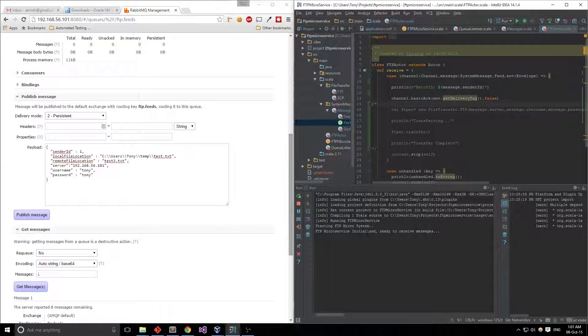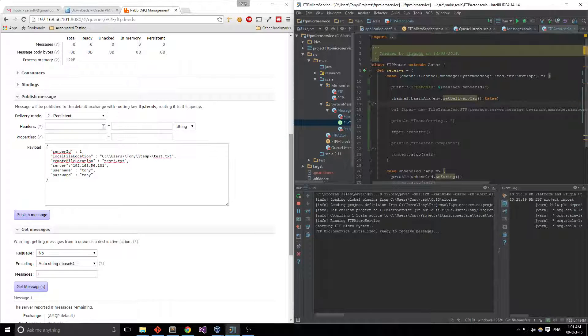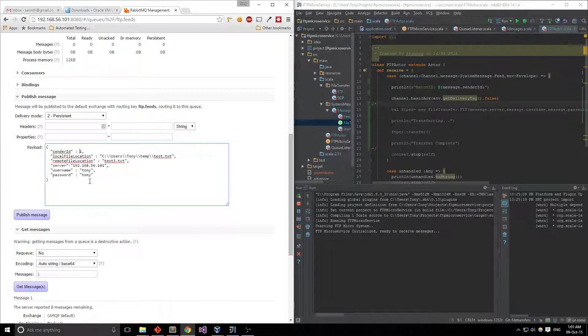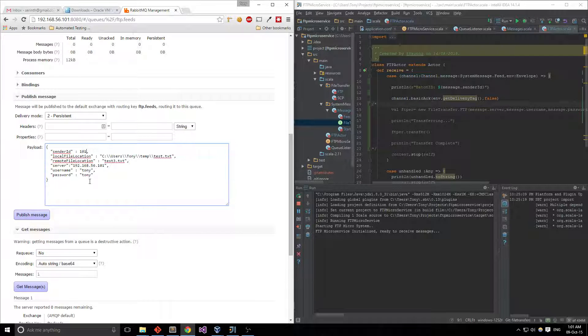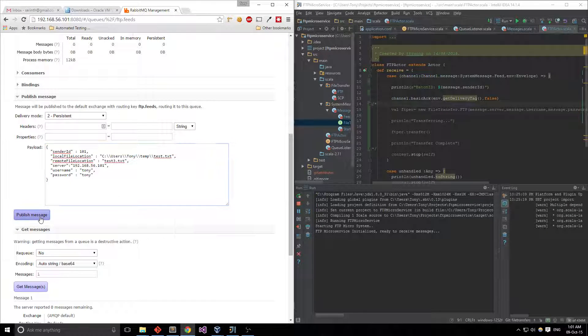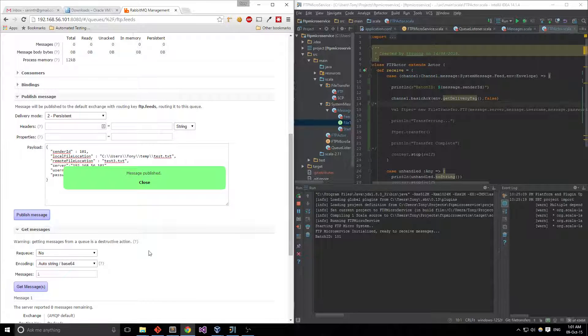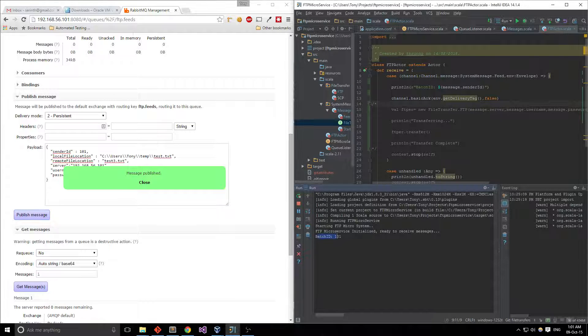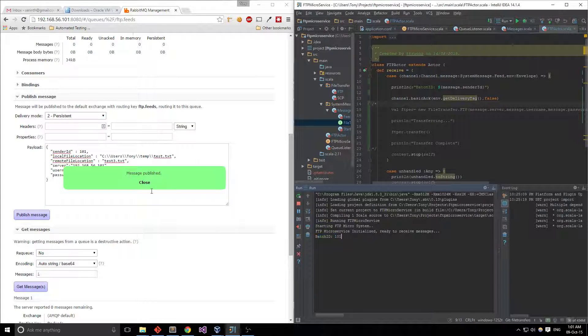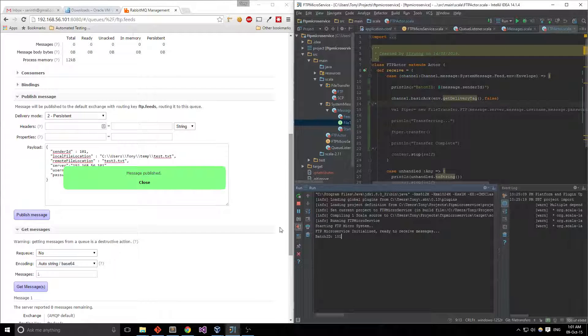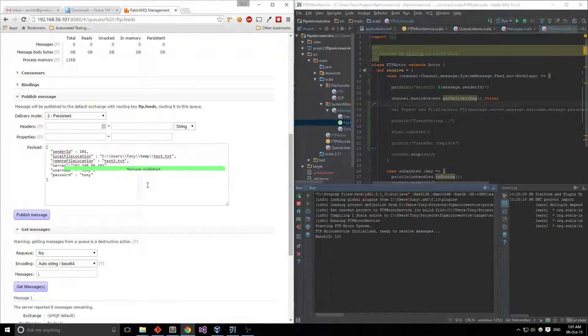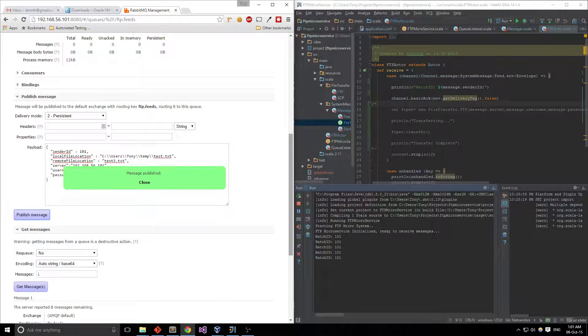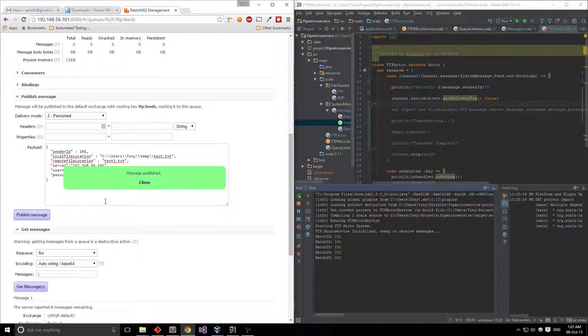Let's throw a message on there let's make this 101 and click publish and you can see right here you just printed out the sender ID which happens to be batch ID in this application. Cool and I just sent a bunch of them and you can see them all pop up here just pulling off the queue.